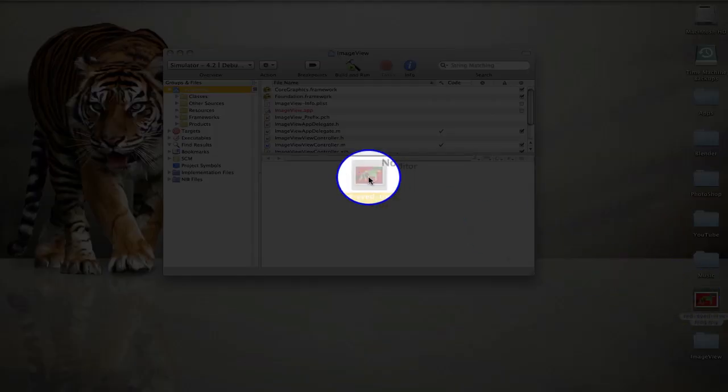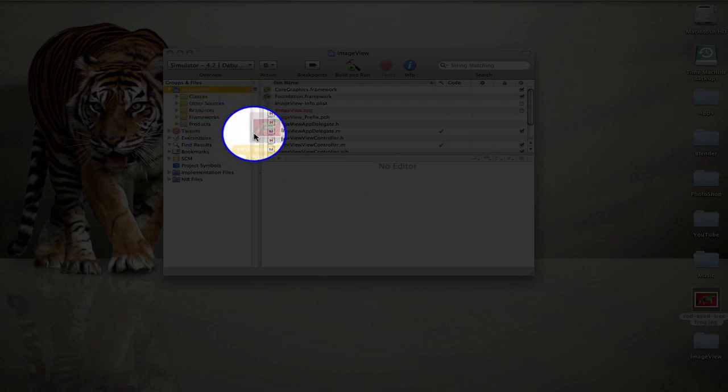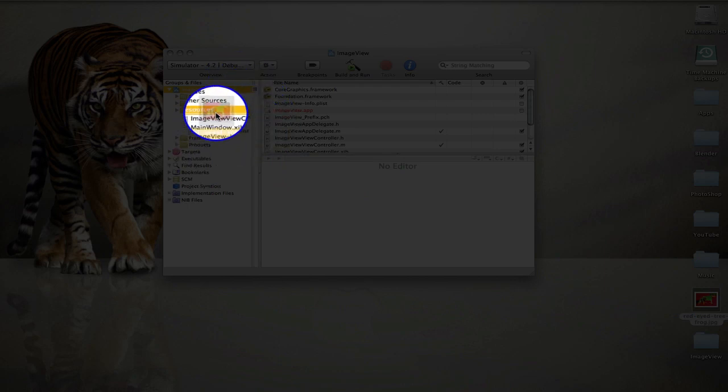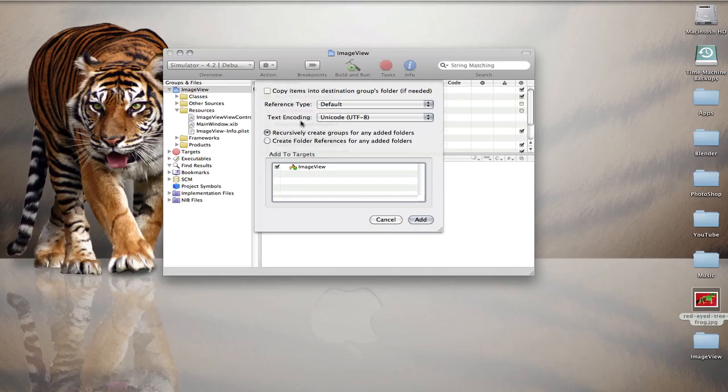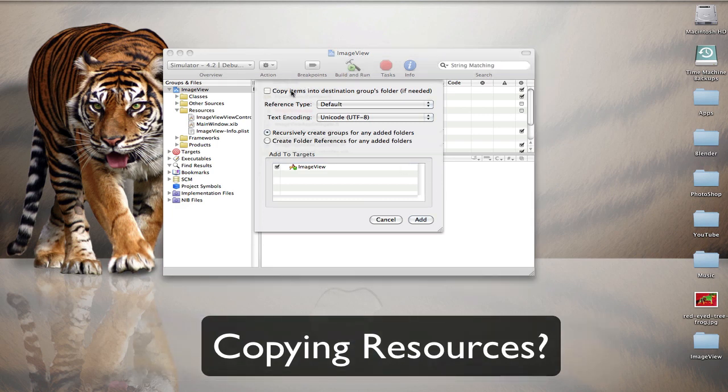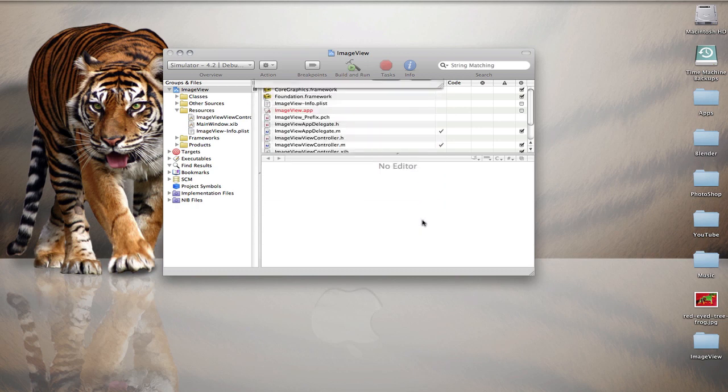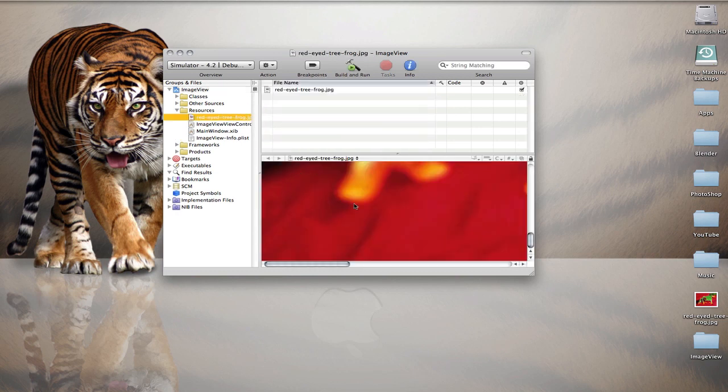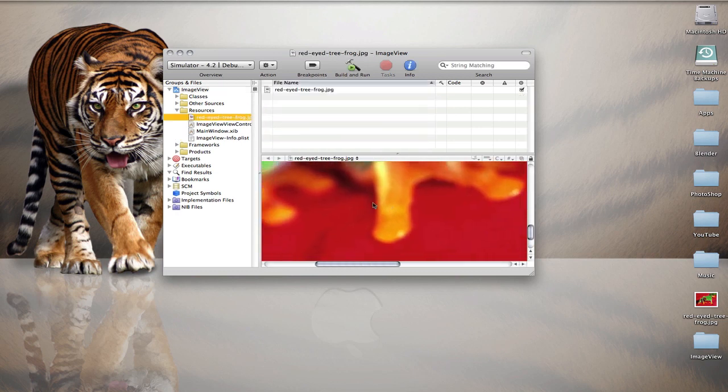Now I've already done a tutorial on what this box here means, and if you haven't seen that, watch it down here. But for now we're not going to copy this and you leave everything else as default. Select add, and as you can see, here's our tree frog image in Xcode.